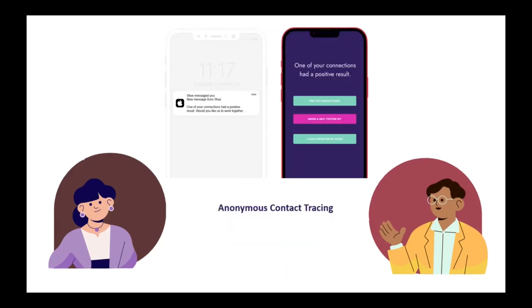In this case, as soon as Raj tested positive, Candice would have got a notification, she could have got her test, and then that could have stopped that knock-on effect, and she would have been able to get treated.